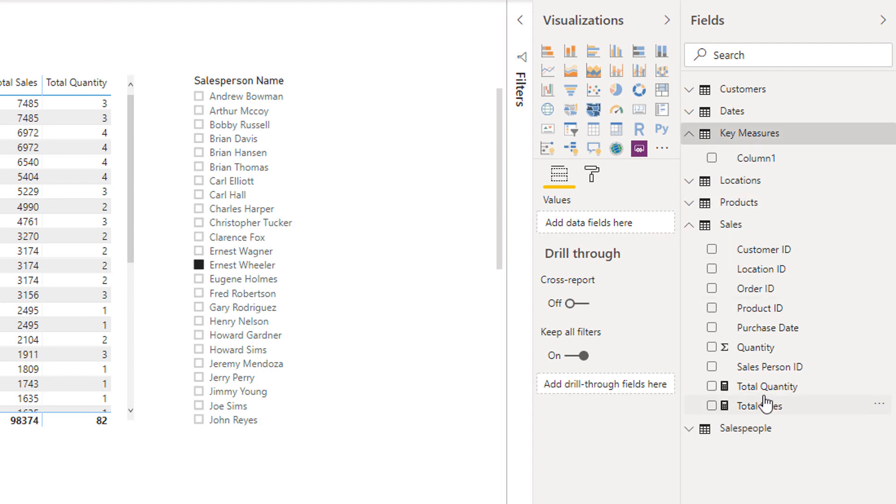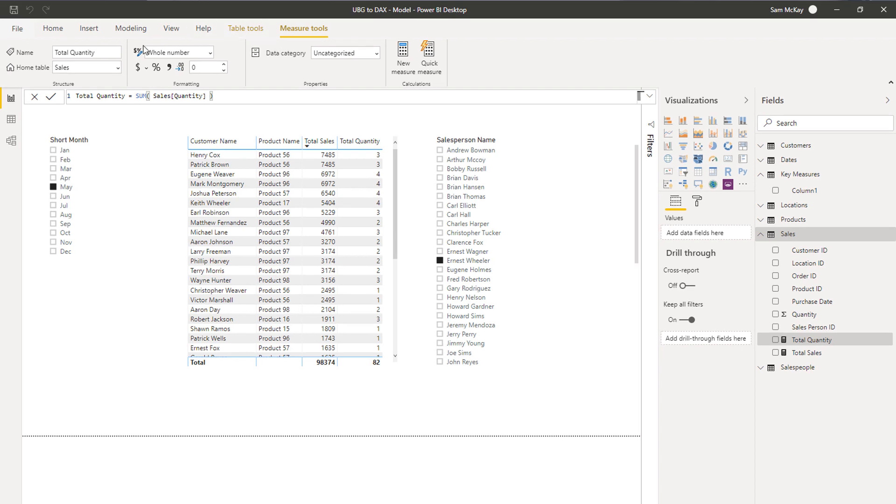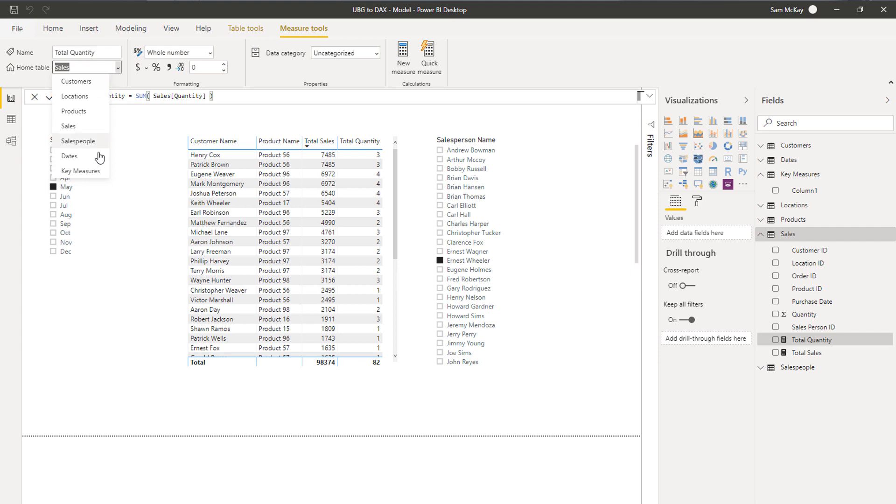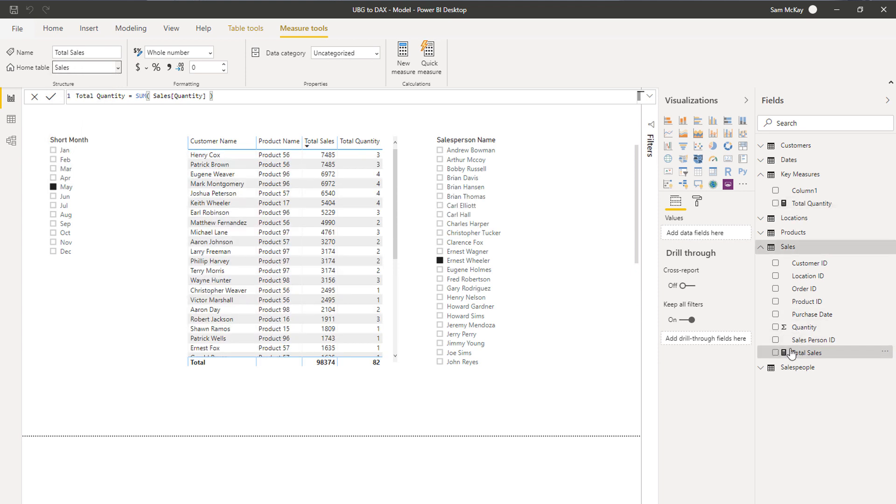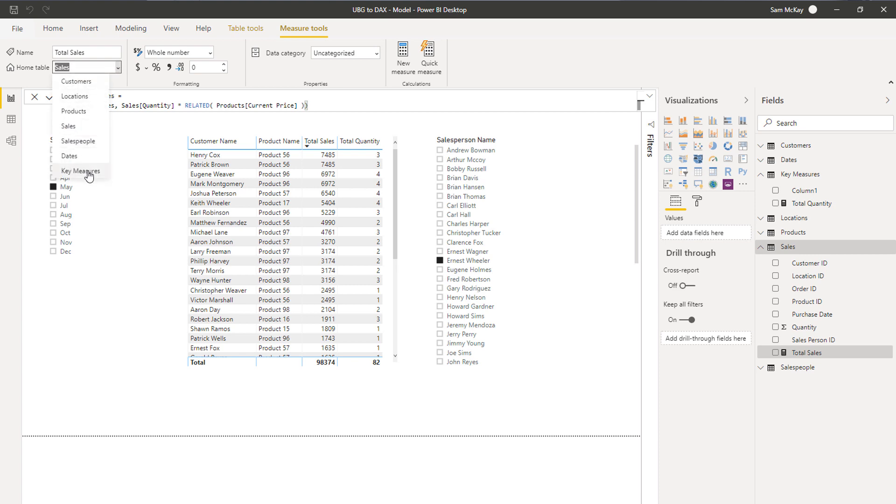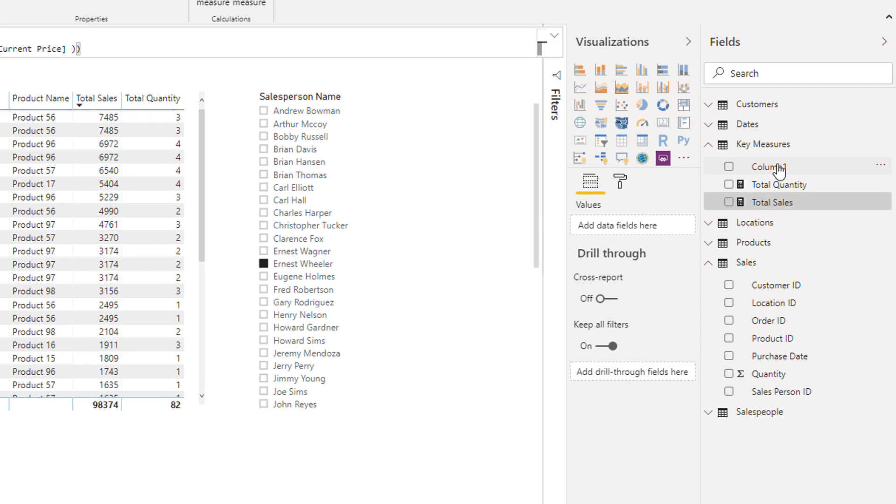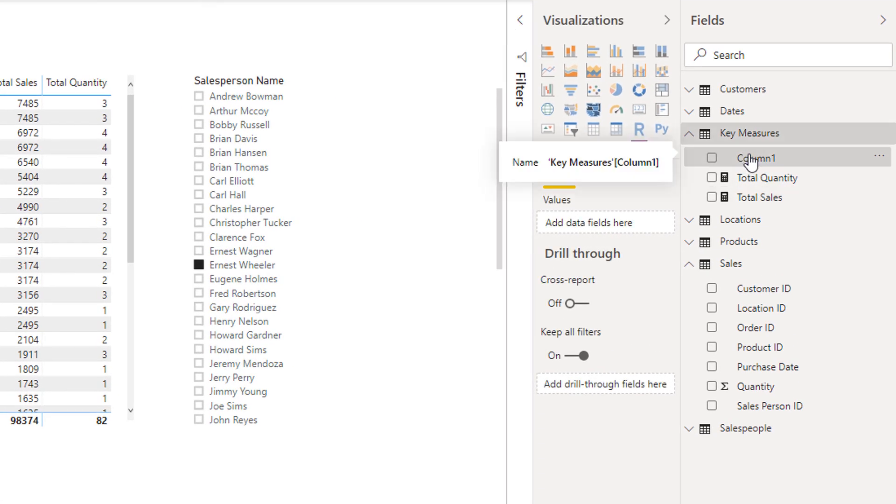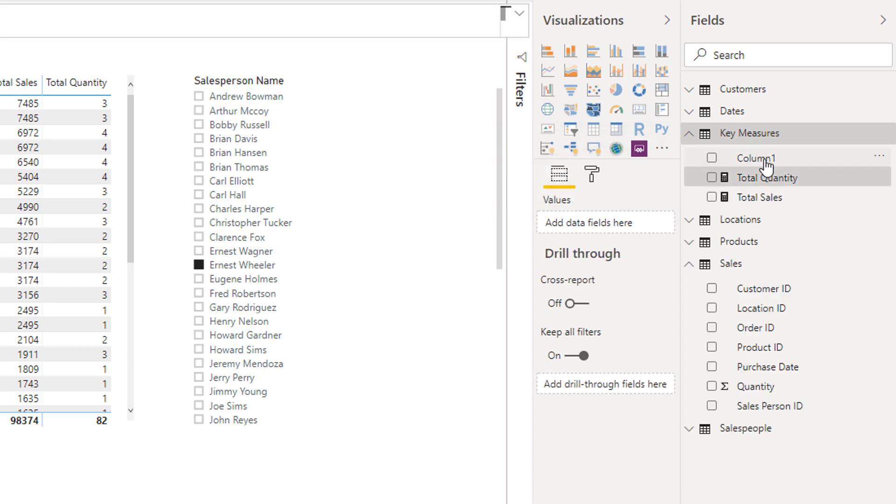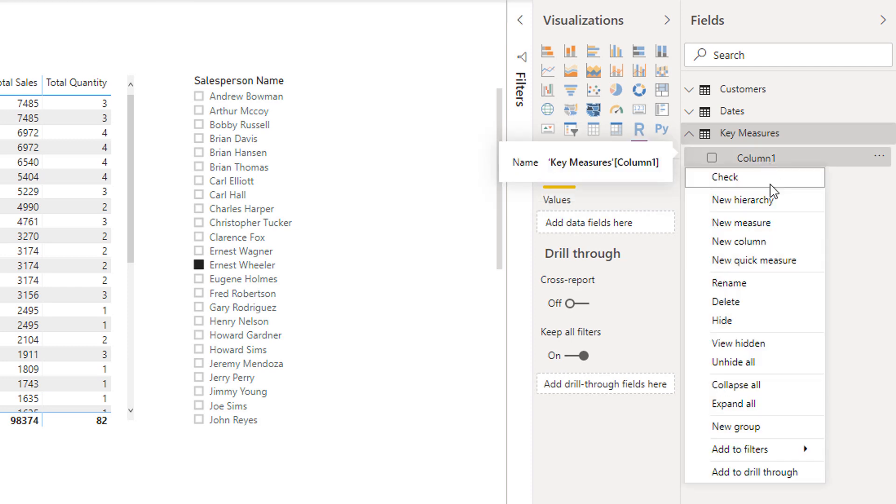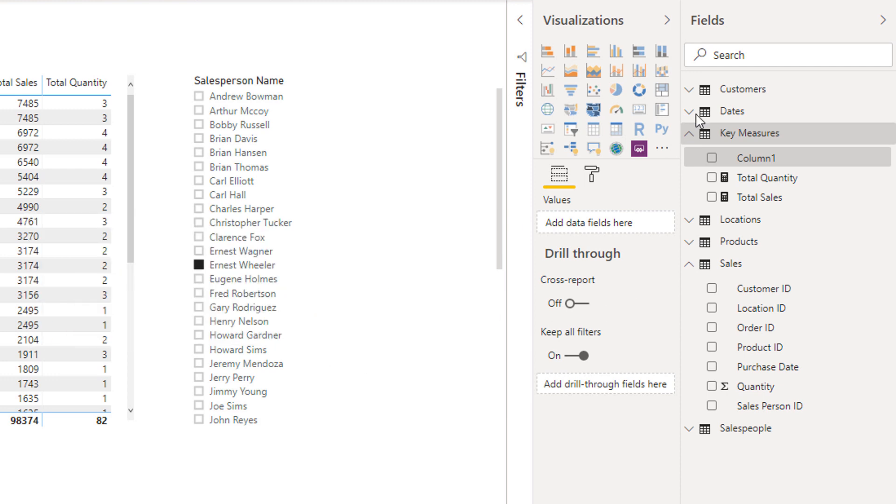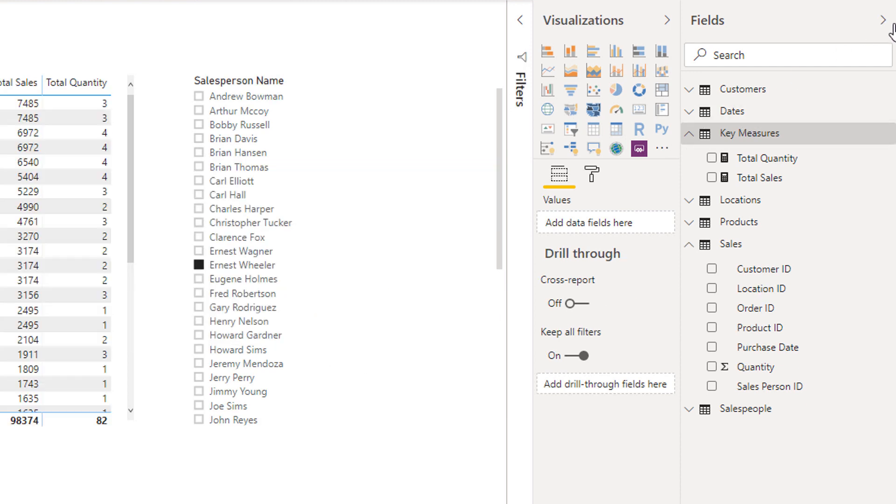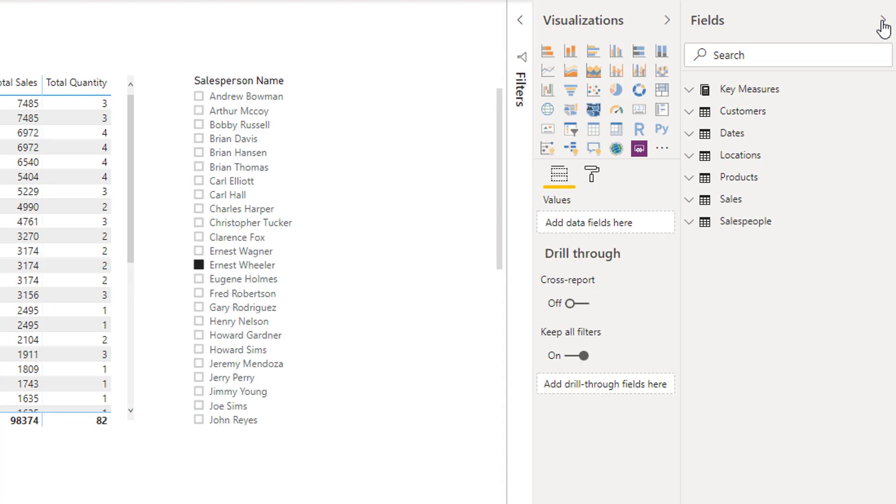I create that with nothing in it and then what I do is I click on the measures that I've created and I'm going to change the home table, and I'm going to change it to my key measures table. Then I'm going to grab total sales, I'll move that in as well. Then I'm going to delete this column here because it's irrelevant, so I'm just going to delete it and then I'm going to click this panel pane in once and click it out.